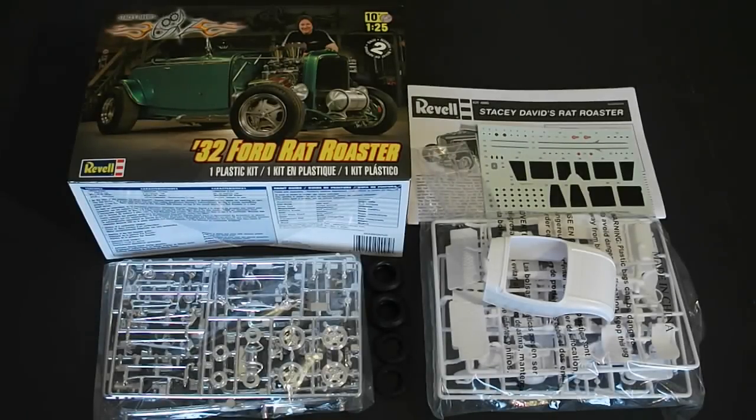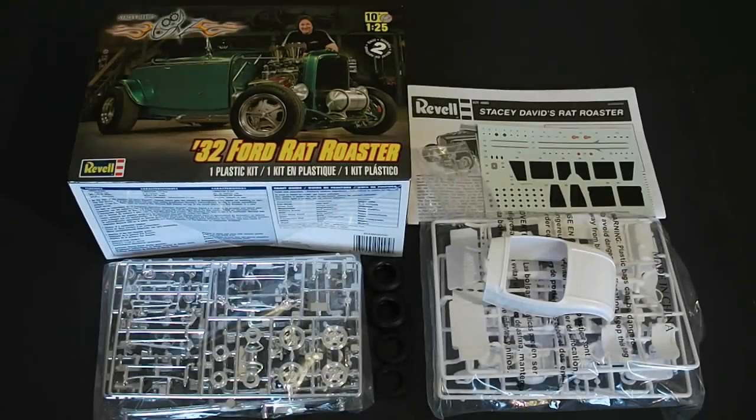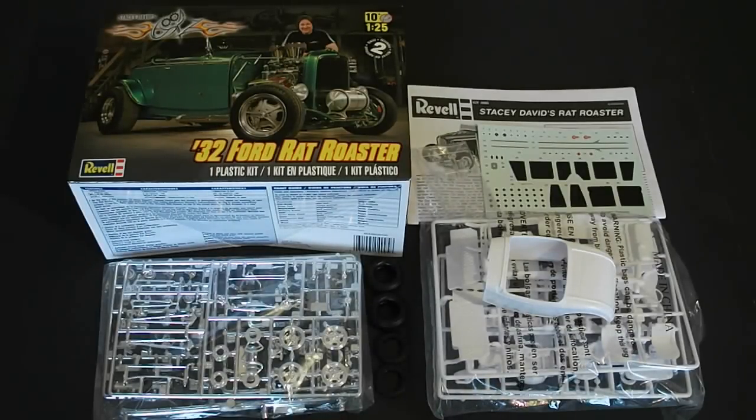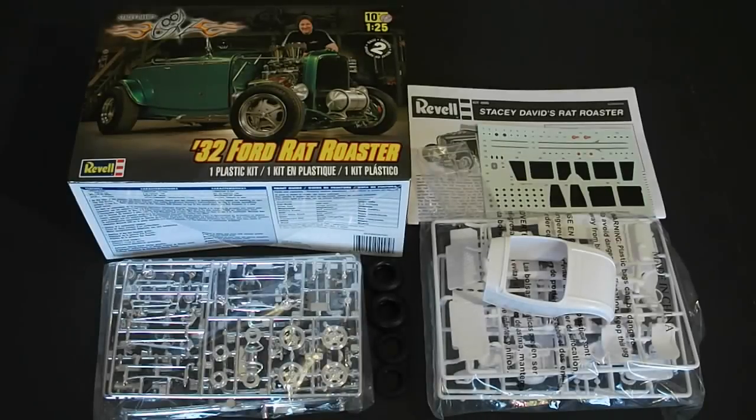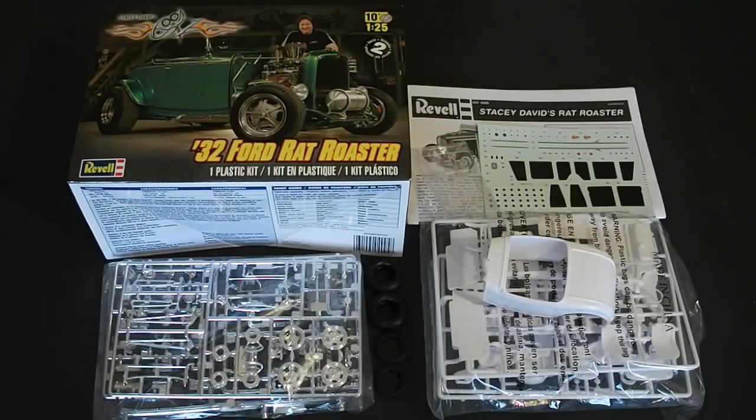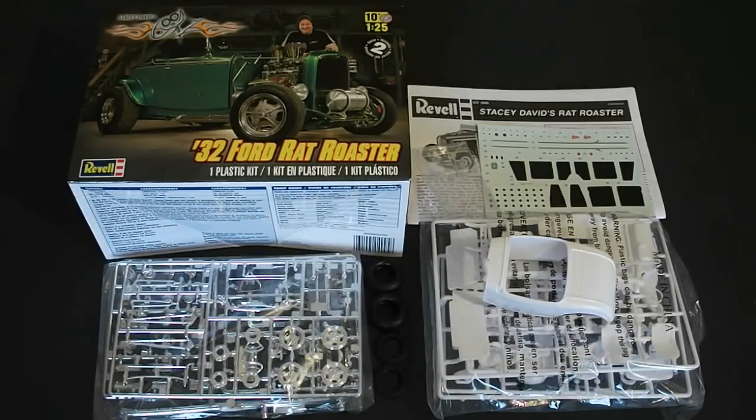I'm assuming this is a brand new tooling and mold and everything except for probably some of the frame parts since they're probably carry overs from the standard 32 Ford. But overall guys like I said parts look great. Decal sheet instructions. Everything's amazing. Definitely recommend it.